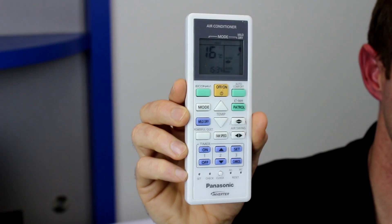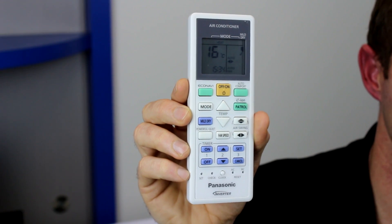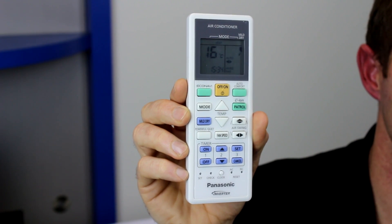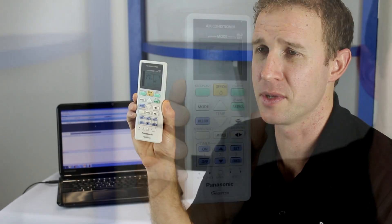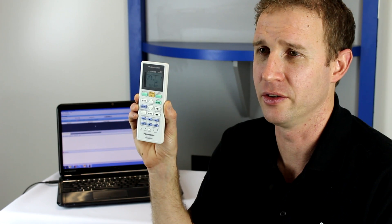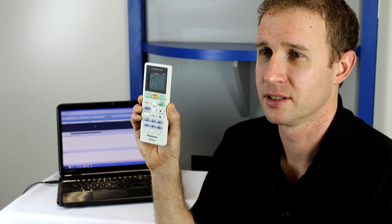Split system air conditioners have notoriously long IR codes, so here we have a remote control from a Panasonic unit that we're going to use to demonstrate our IR Learner software.